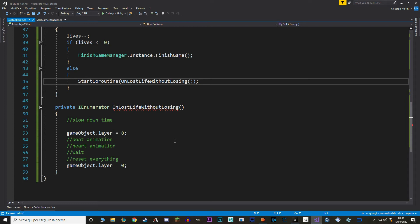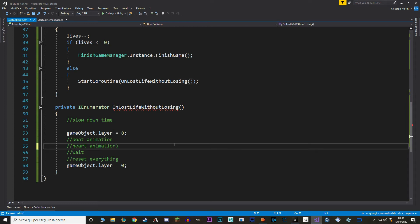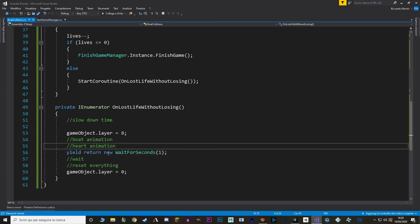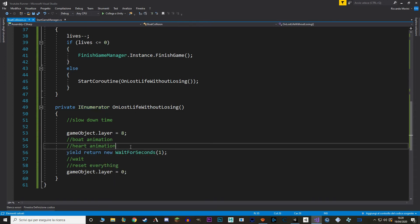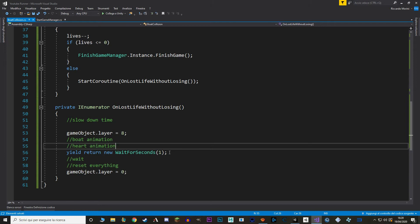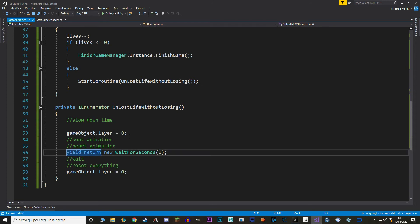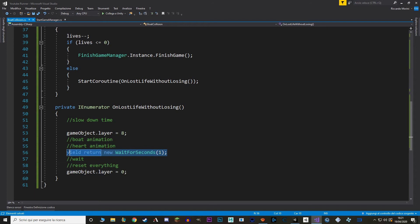And returning an IEnumerator is what makes the function stop and resume later on. To do that we use this syntax right here. Yield return means that we want to return an IEnumerator. While new wait for seconds we are making a new class of type wait for seconds that makes the code stop for 1 second. There are different ways to stop time with coroutines. But most of the time you're just going to use this syntax right here.